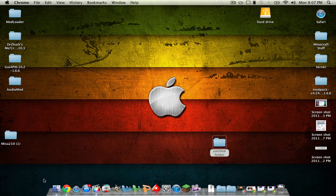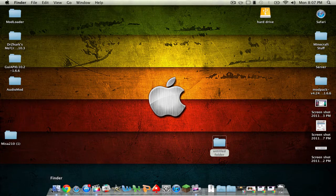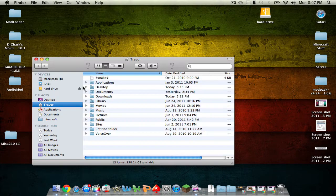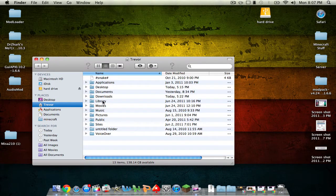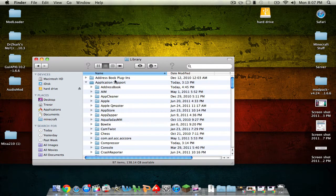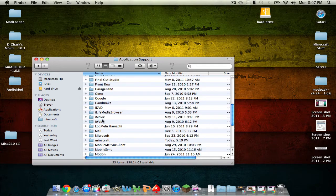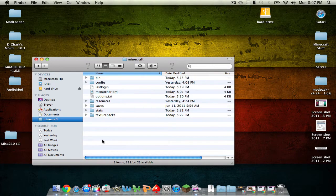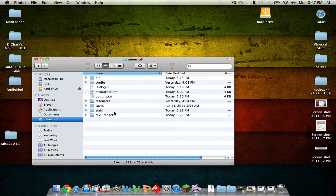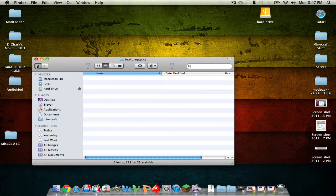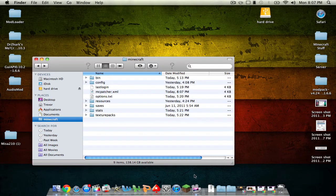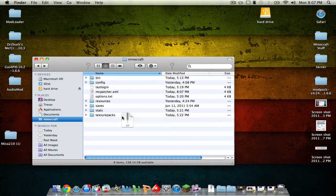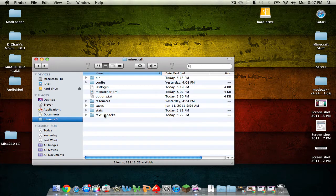So now it's very simple from here. You just go into Finder. Go to your username and then click on Library. Then double click Application Support. And go down to Minecraft. And then where you see texture packs. Just take the .zip file. The Mesa 210.zip. And drag it into texture packs. Do not unzip it.